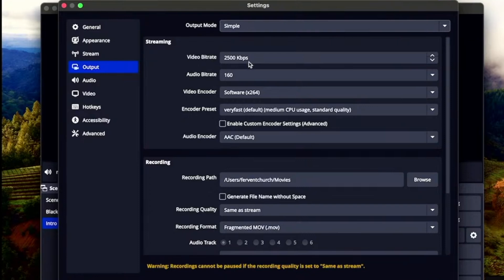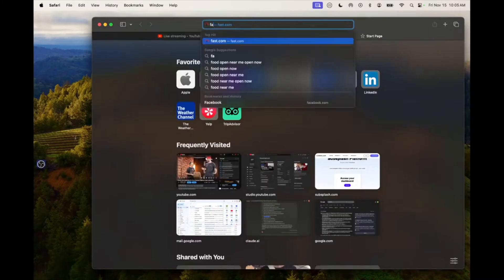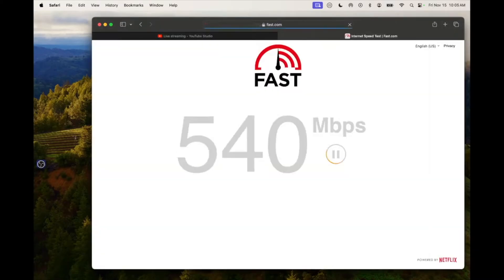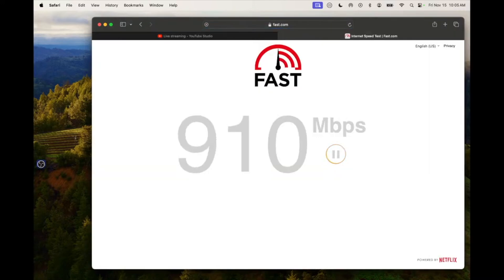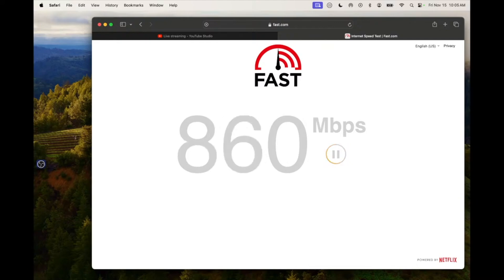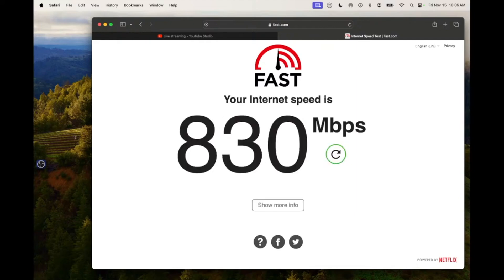Now, video bit rate — 2,500 kilobits per second. That is not very much, and this is something you would want to set up if you have a slower internet speed. You want to test your speed. Let me just show you what I mean — go to fast.com. It's free, it's simple, pretty easy, and you're going to go here and just hit enter, and then it's going to run an internet speed test.